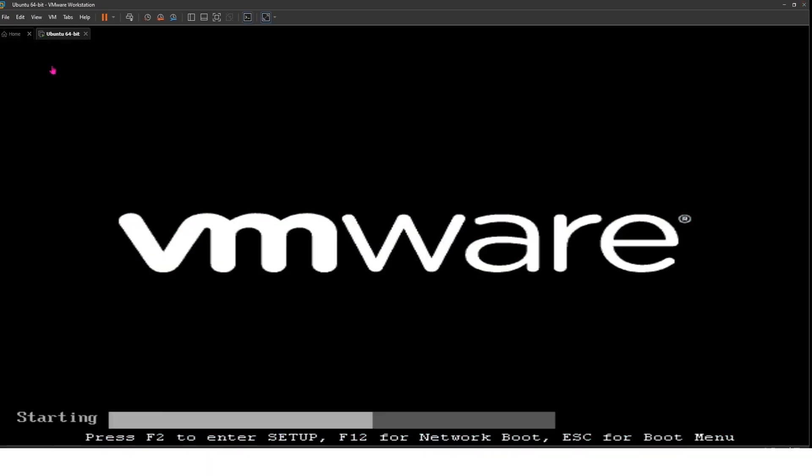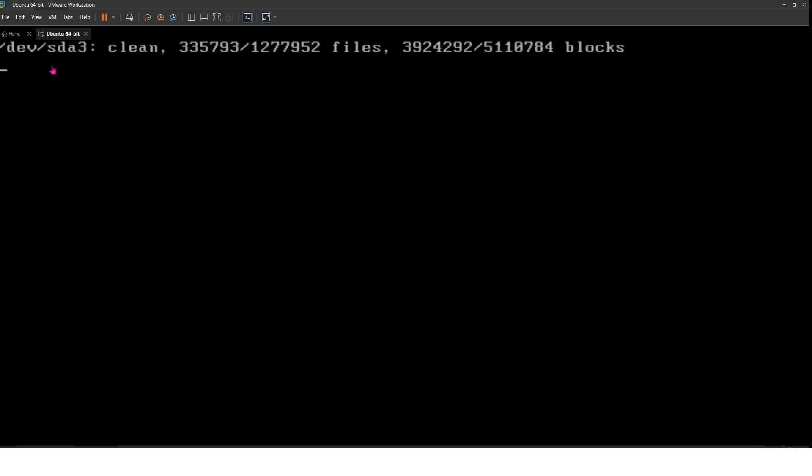If editing the VMX file didn't do the trick, the next step is to uninstall and reinstall VMware Workstation. Sometimes a fresh installation can resolve any underlying issues that might be causing this error.